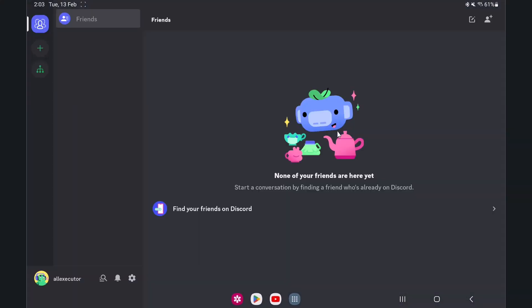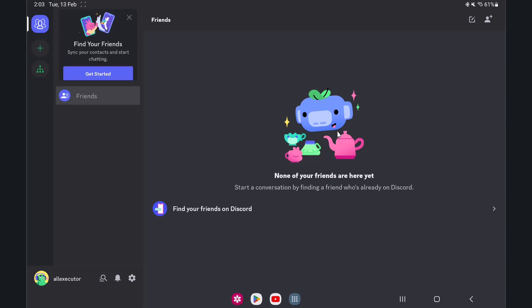Open the Discord app. If you don't have Discord, you can download and install it from Google Play Store.